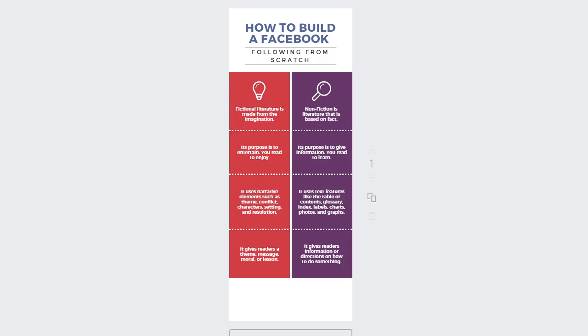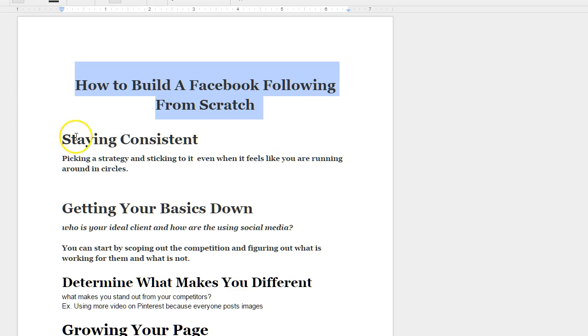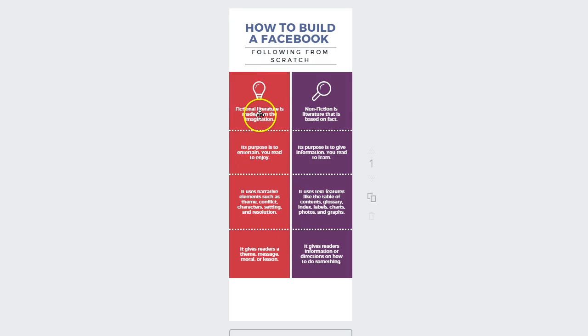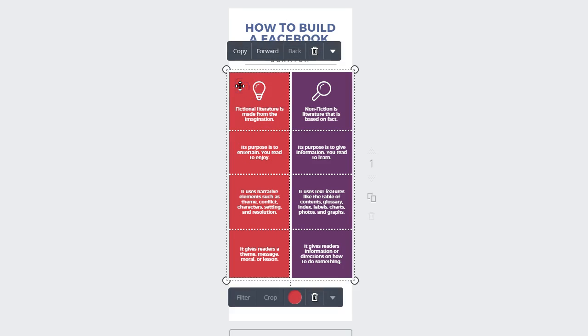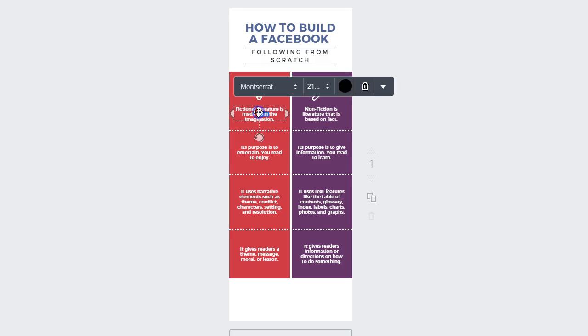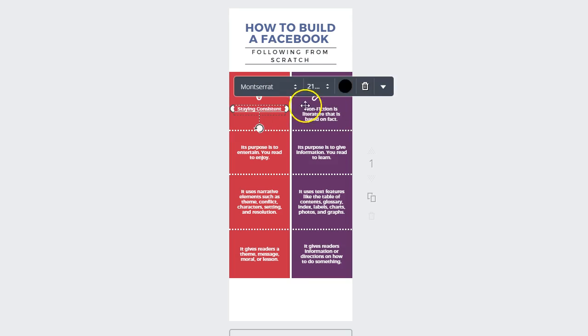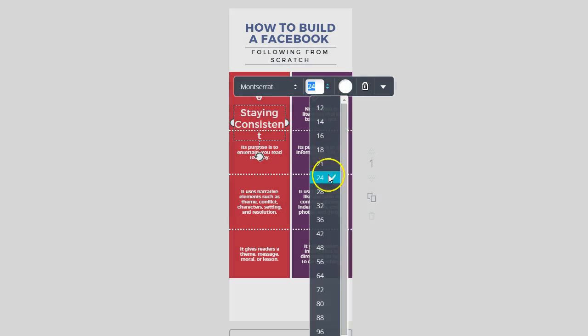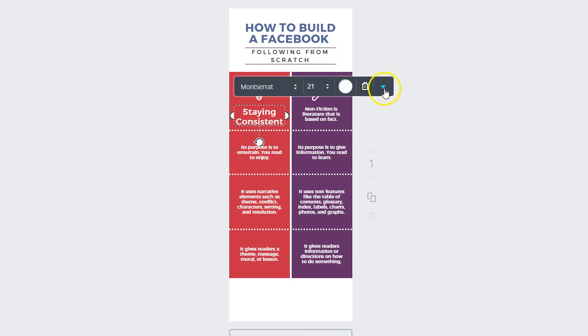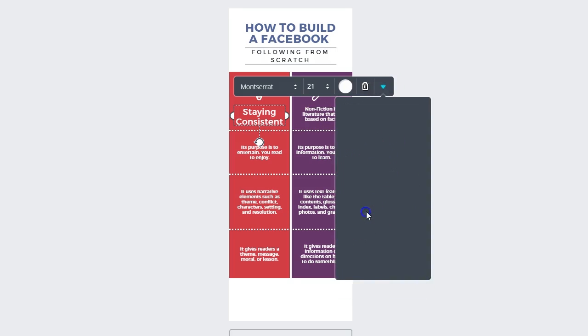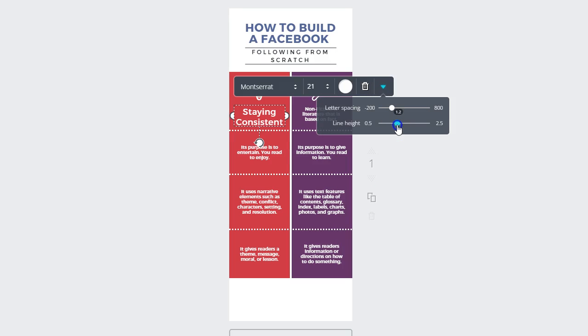So the first information piece is staying consistent. Now this needs to be a heading on my infographic. So what I'm going to do is basically change the layout, and this is going to be my heading on this side and then the explanation is going to be on the other side. So I'm going to click on this and say staying consistent. I'm going to make it bigger, not that big. And I'm going to change the text spacing.